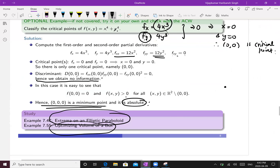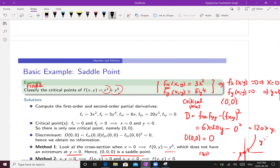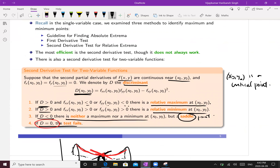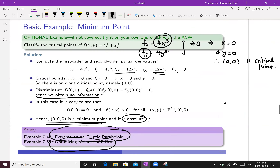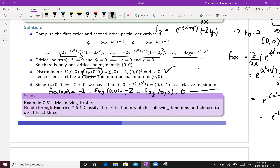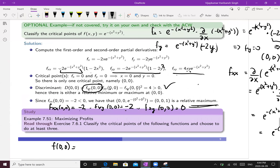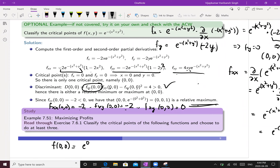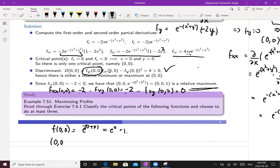Since D > 0 and fₓₓ(0,0) = −2 < 0, our guideline tells us this is a relative maximum. So (0, 0) is a relative maximum. The value of the function at (0, 0) is f(0, 0) = e^0 = 1. Therefore the point of relative maximum is (0, 0, 1).